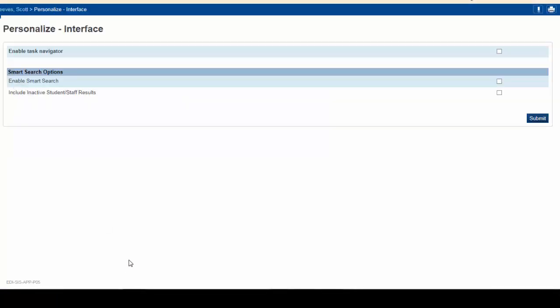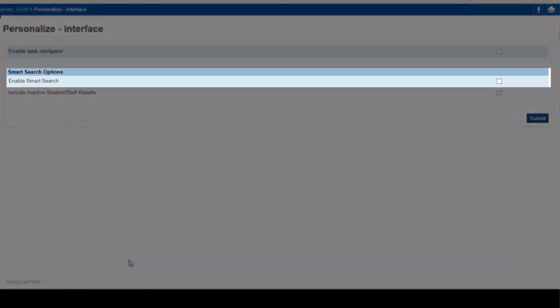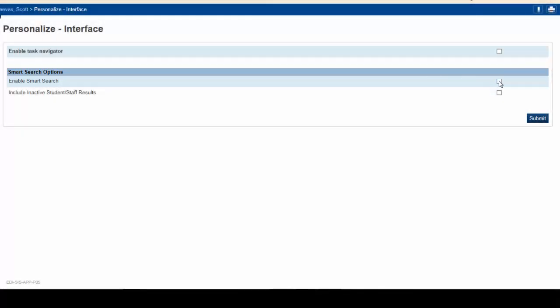As you can see, there are two Smart Search options. To enable Smart Search, simply click on the box to the right and a check mark will appear. This indicates that you want Smart Search to be enabled. Click Submit.